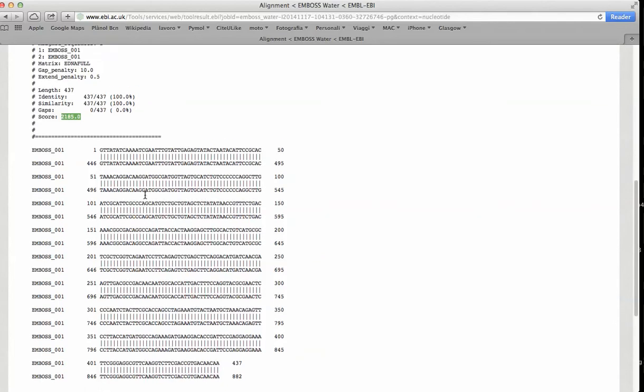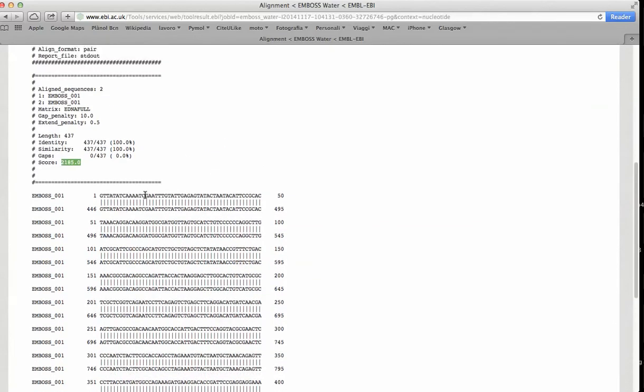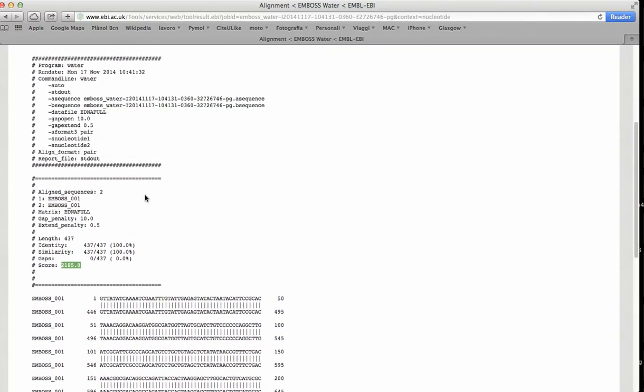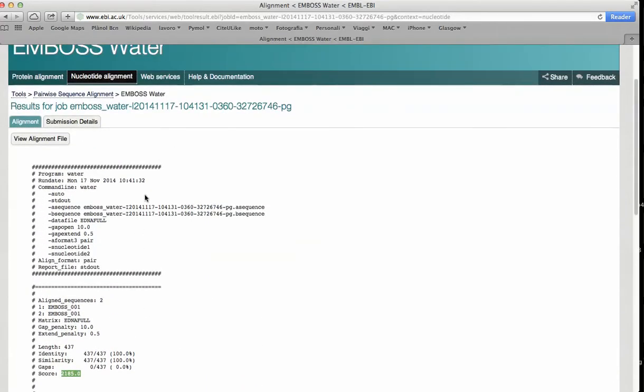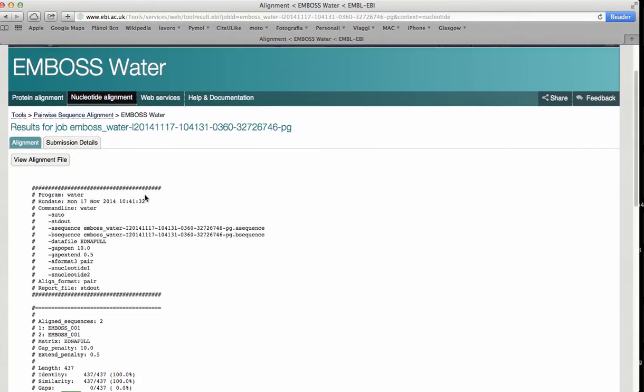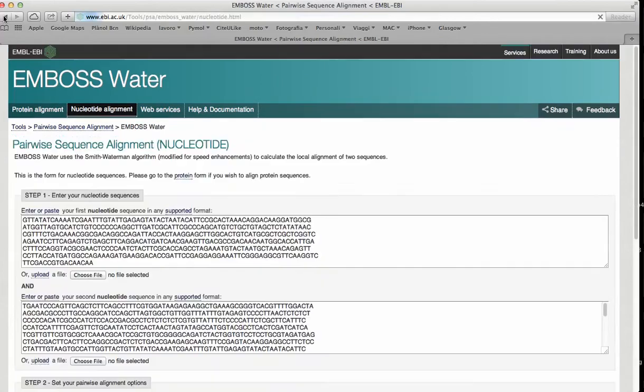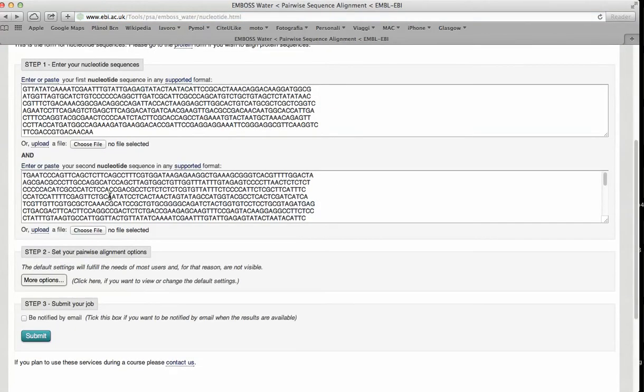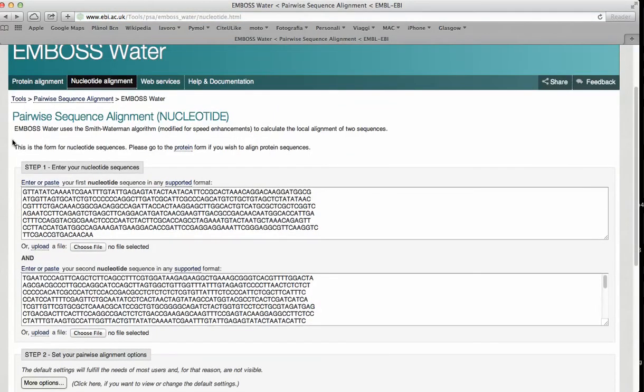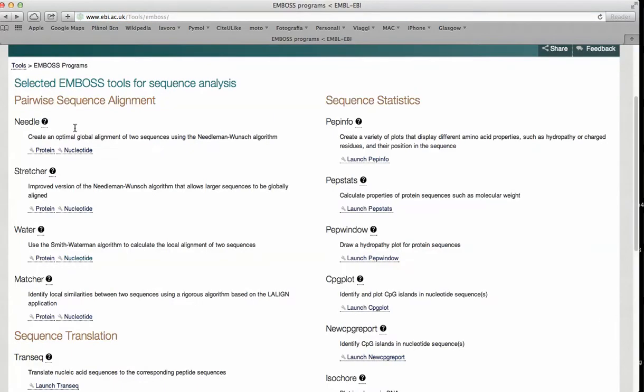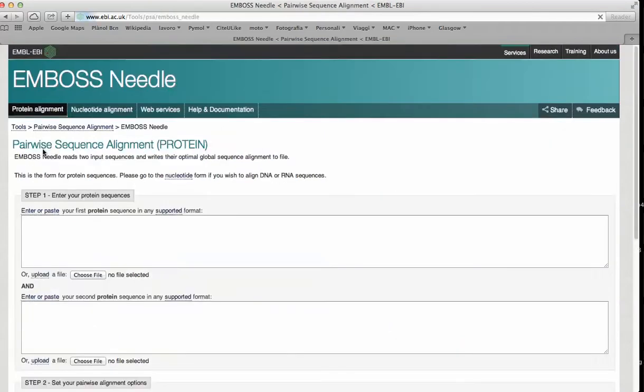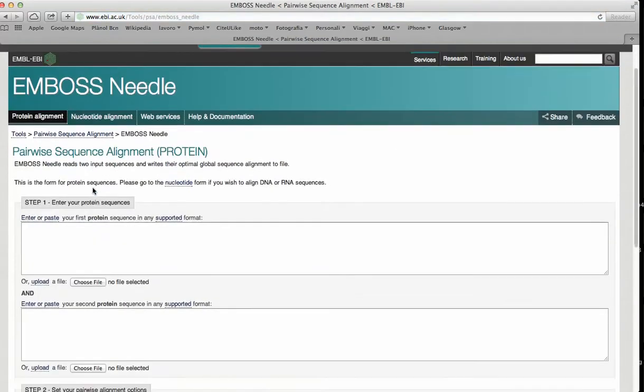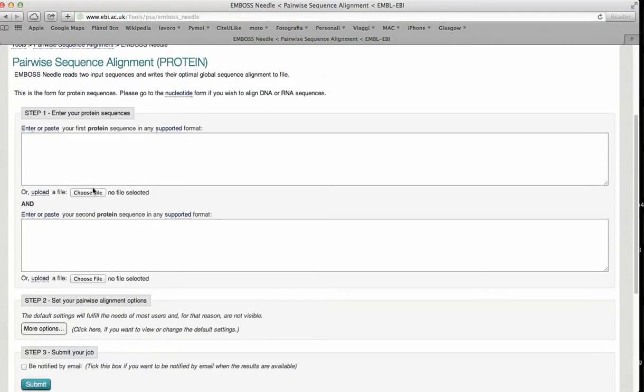Let's see another example in protein sequences using global alignment.